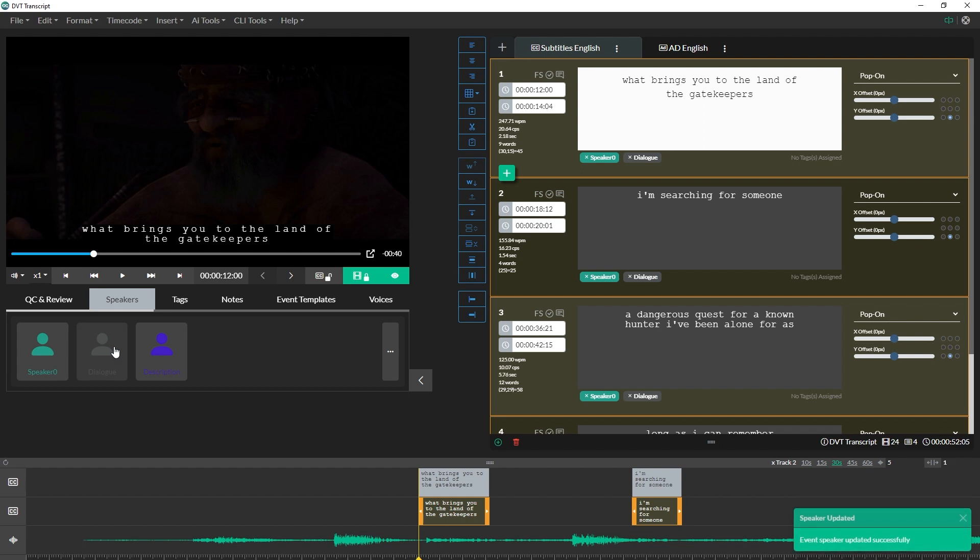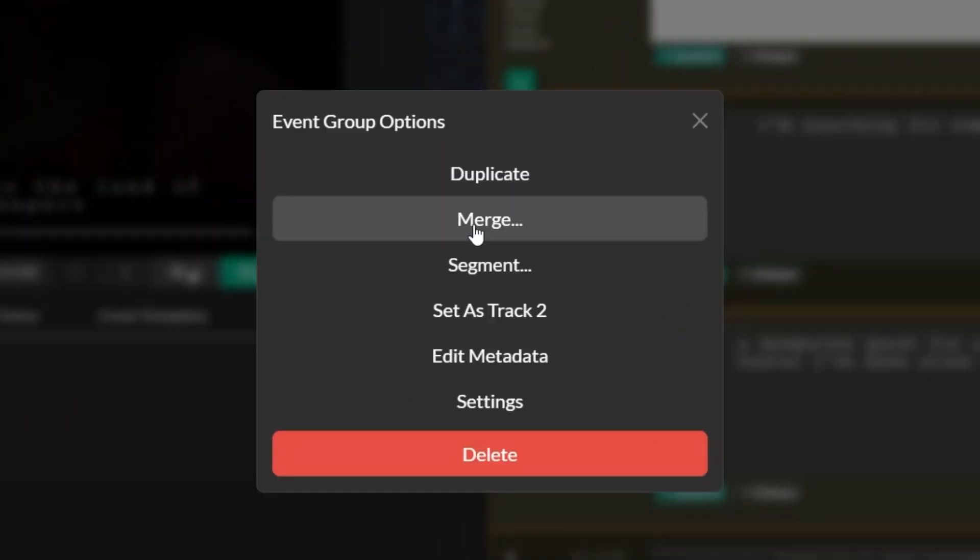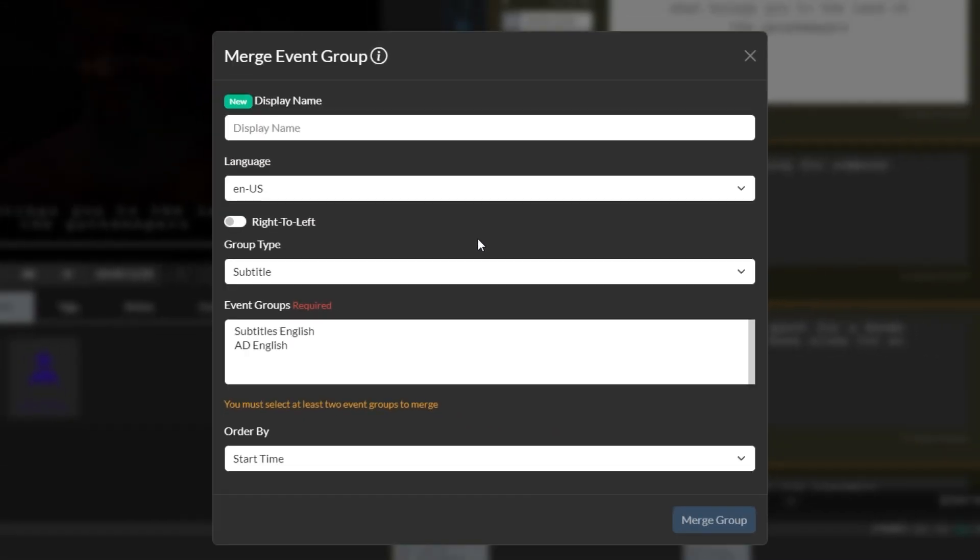Once you have both event groups created, you can open the event group options of either event group and select merge event groups. The merge event group tool will appear, providing you with a number of options.